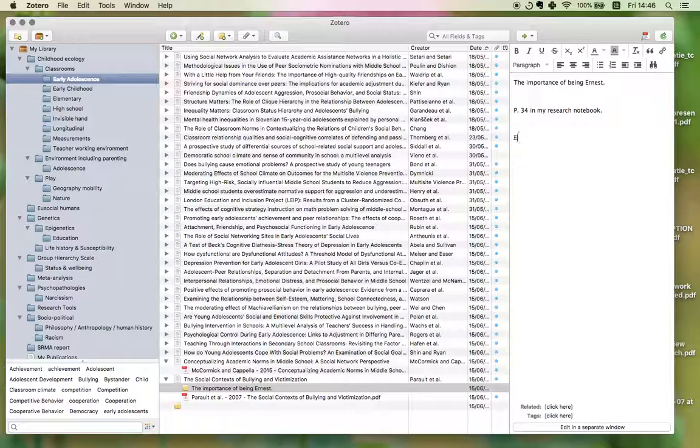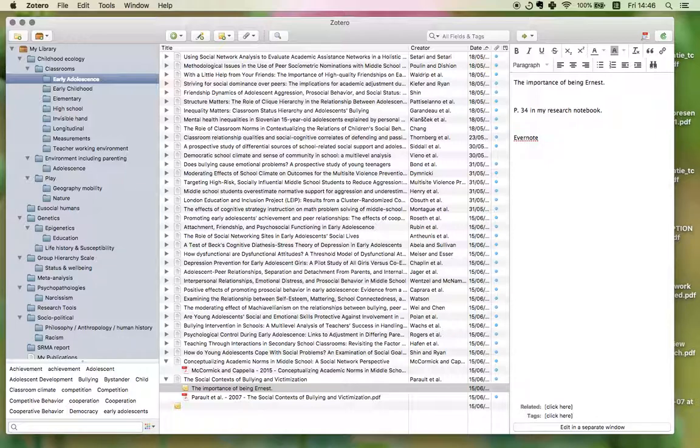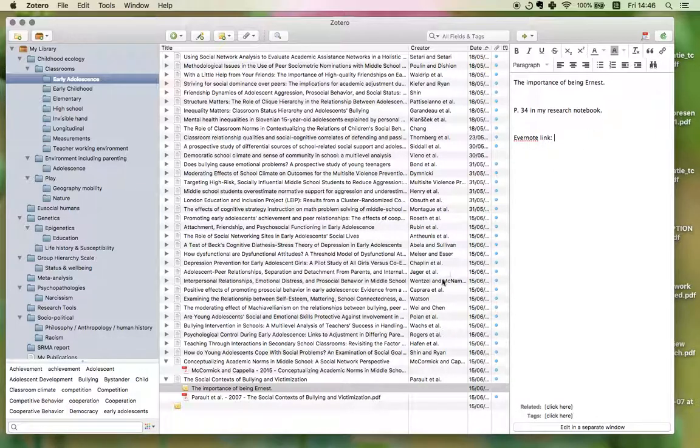Alternatively, I can also make a note of, say I have recorded notes in my Evernote. Then I could paste the Evernote link in here. So it's very versatile, and it's really great for doing that.